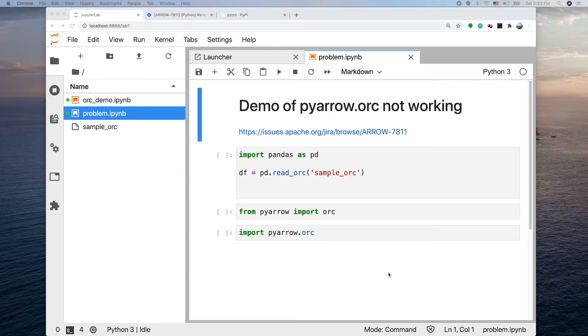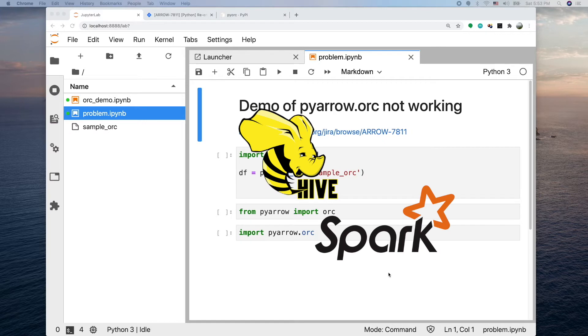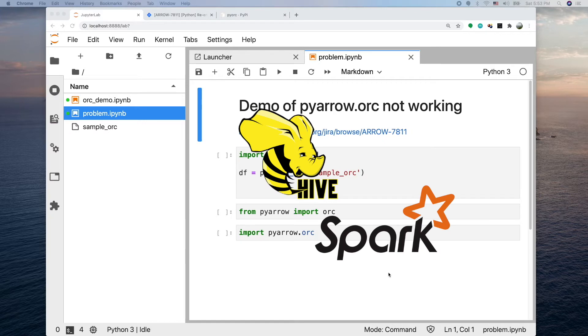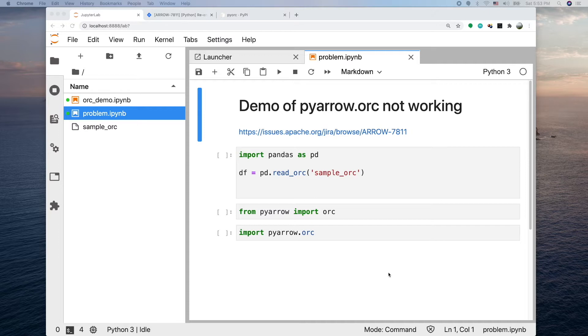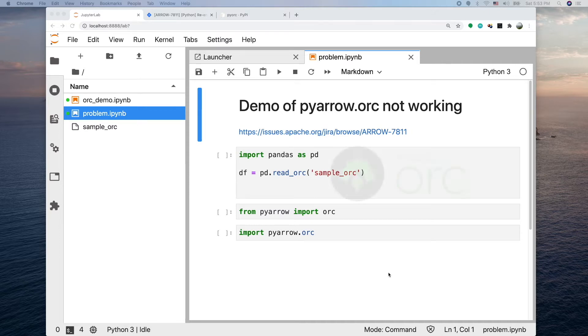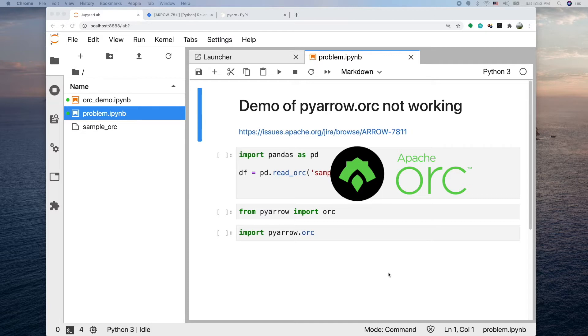If you're working in the field of big data or machine learning, you probably use something like Hive or Spark to handle data. Usually we use those tools to prepare training data to train machine learning models. In Hive or Spark there's a format called ORC which is pretty commonly used.